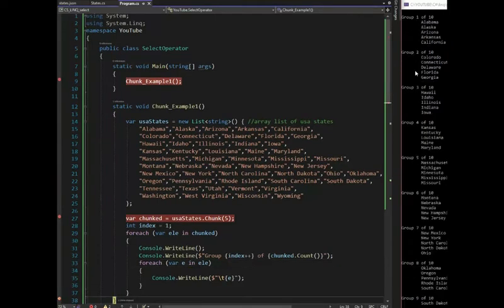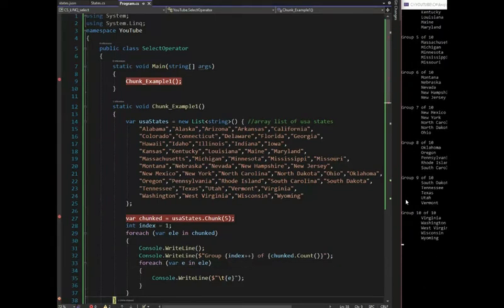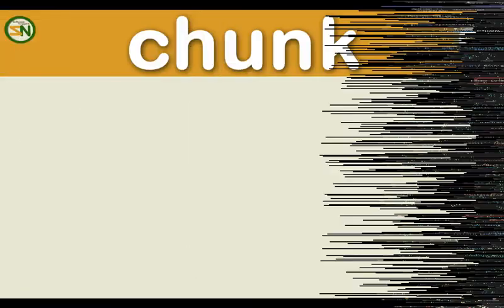You can see now that we have from group one through group 10. Each of them has five elements. Those are all 50 states. Example one is all done.